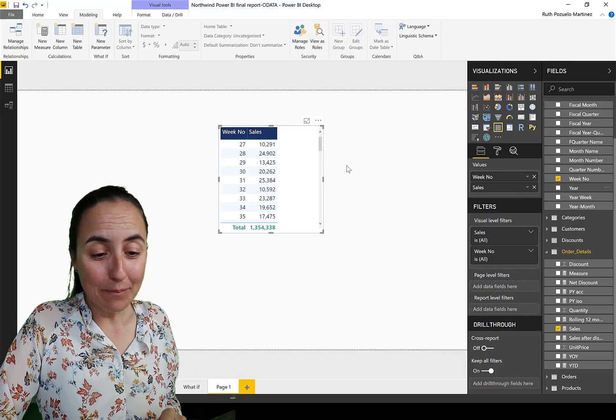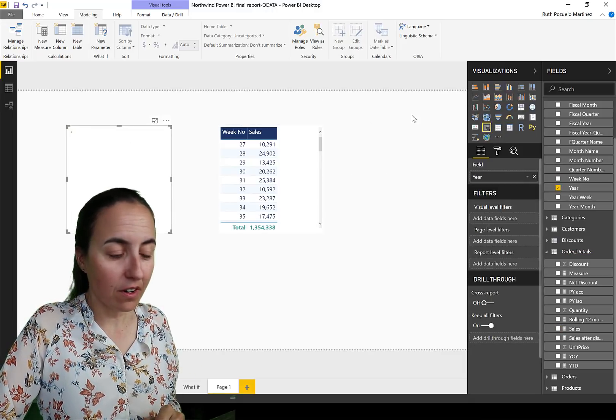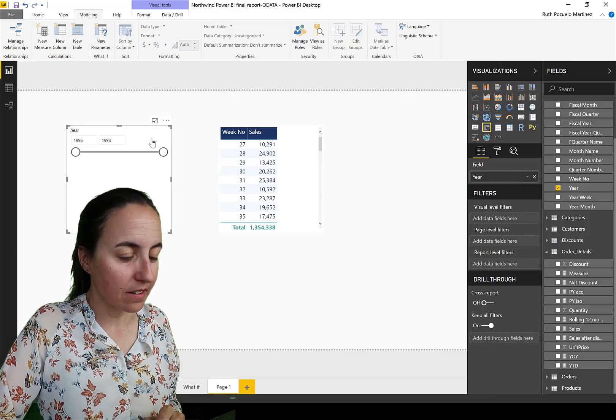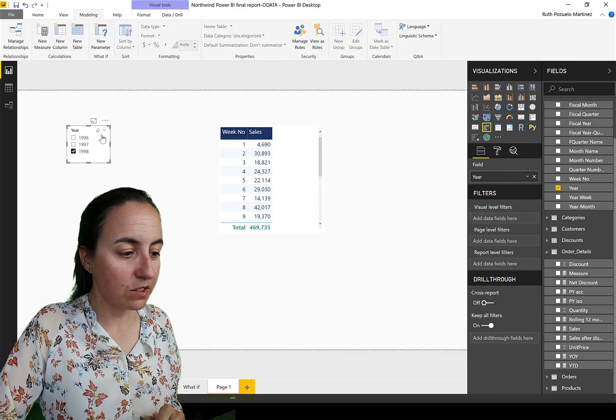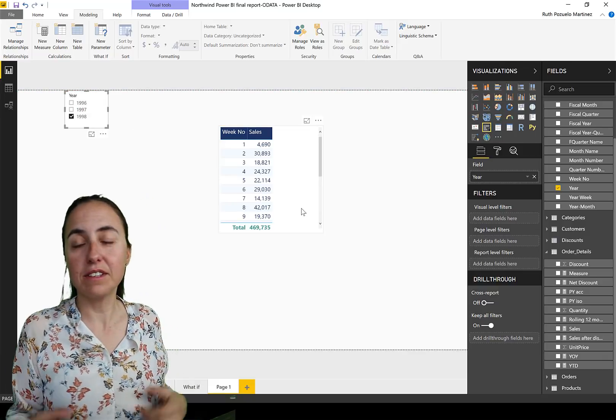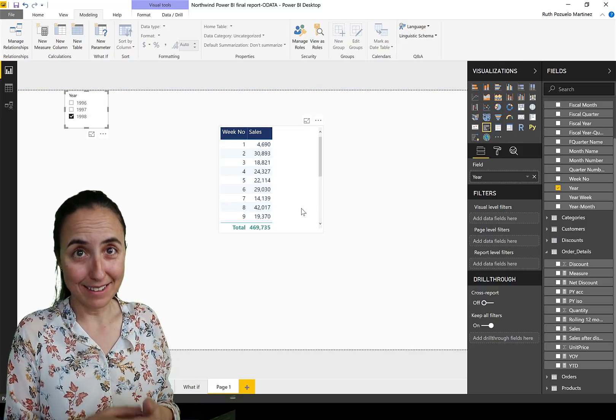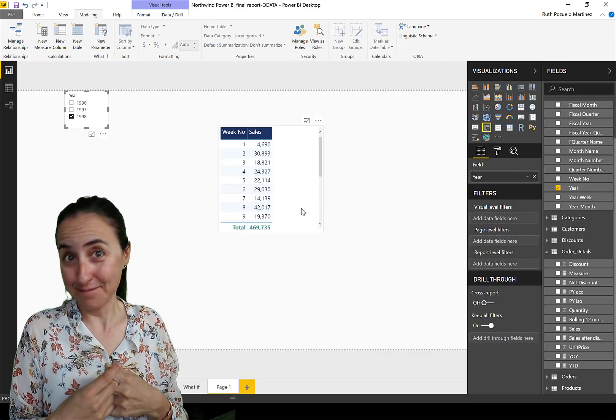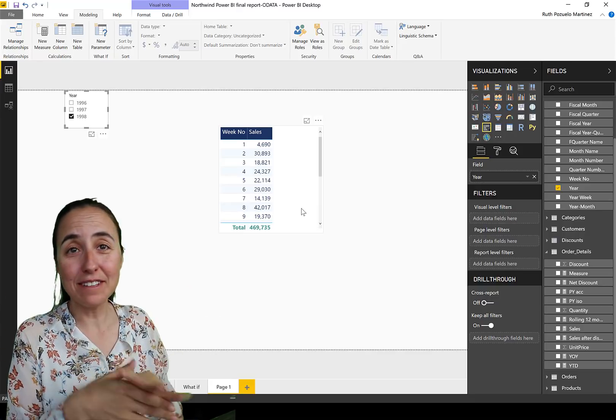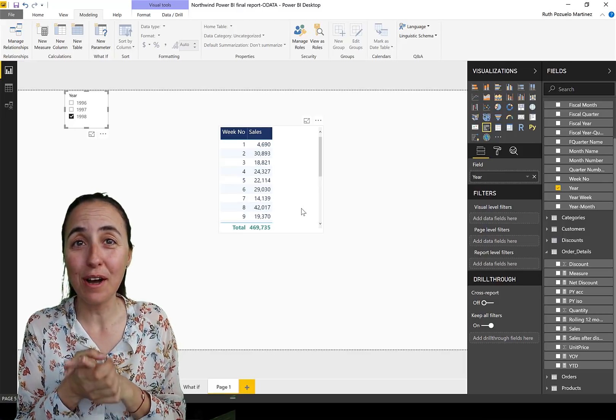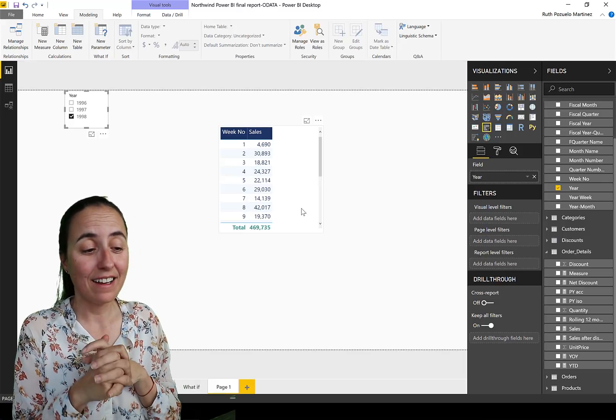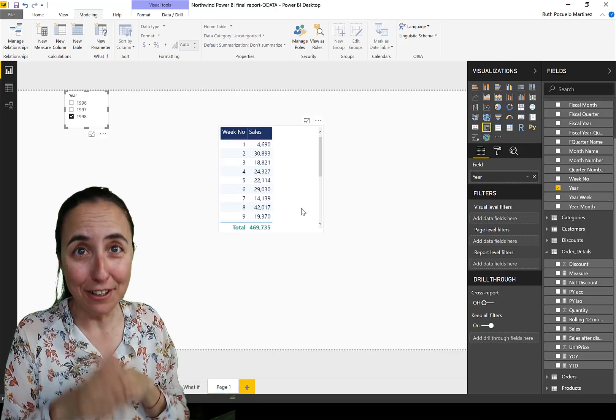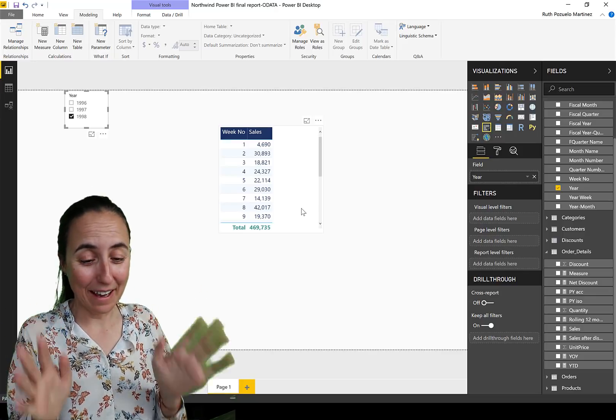We have in the Northwind dataset three years: 1996, 7, and 1998. Sorry, it's an old dataset. So if you want to know the sales for the last year of sales, which it was 1998, you just click on there and there you have it. So those are our sales for 1998 by week. Okay, now that we have this, let's move to previous week. How do we calculate that? It is actually easier than it looks once you know how to do it.